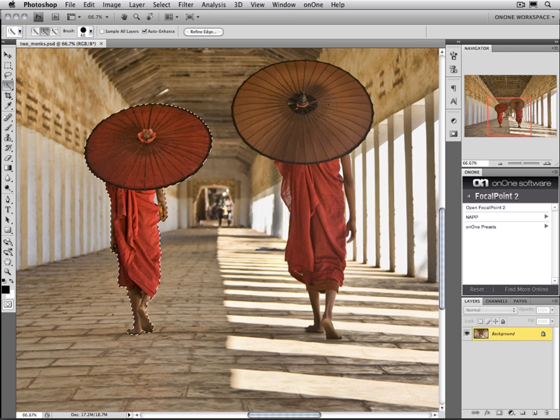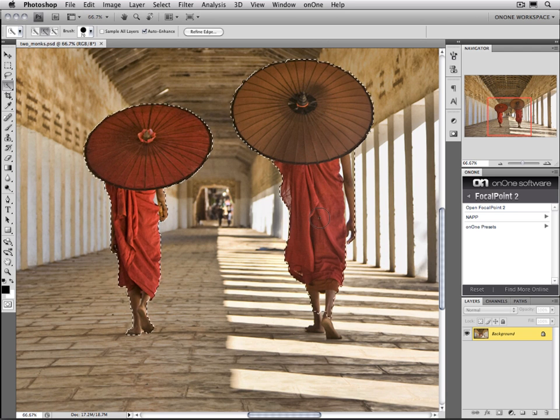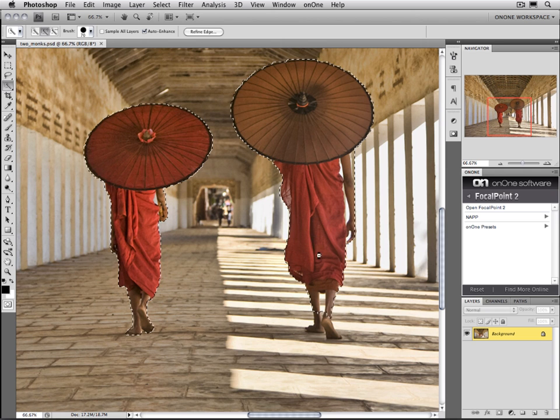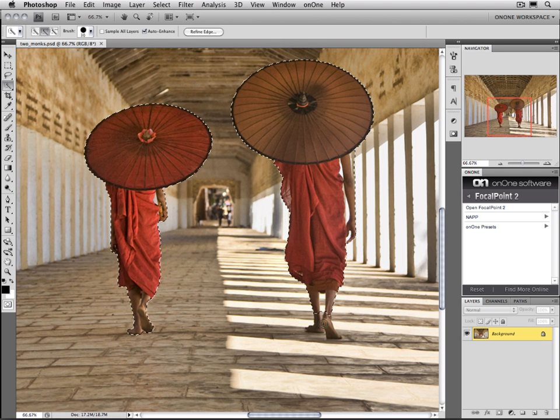Let's move over and work on the other monk now. You can see how I can just brush through it. The Quick Select tool automatically picks our subject for us.